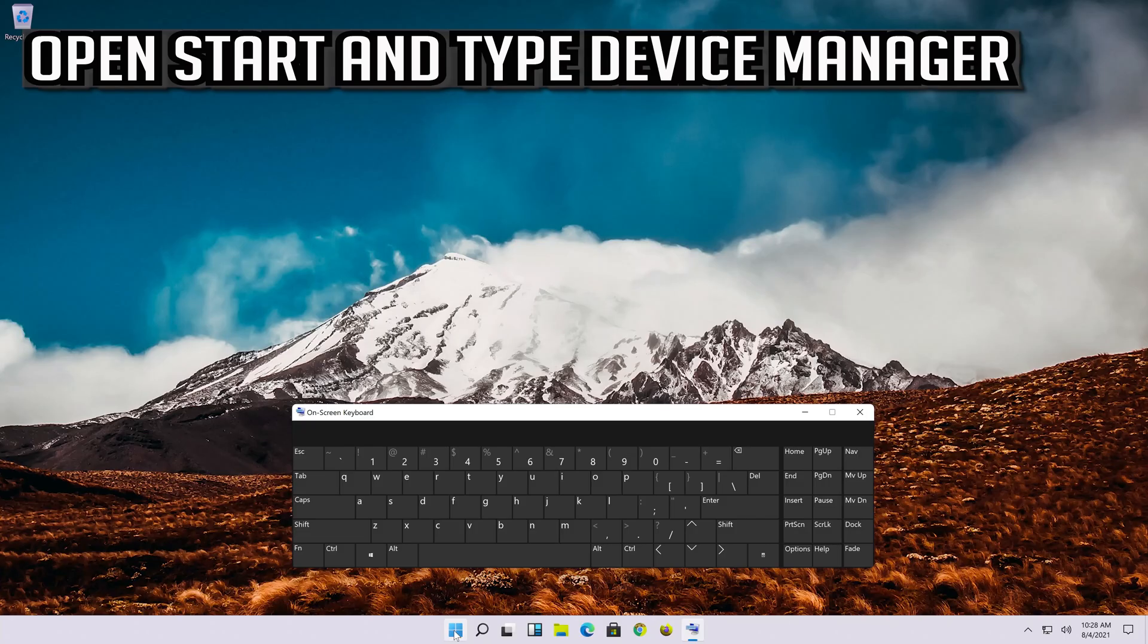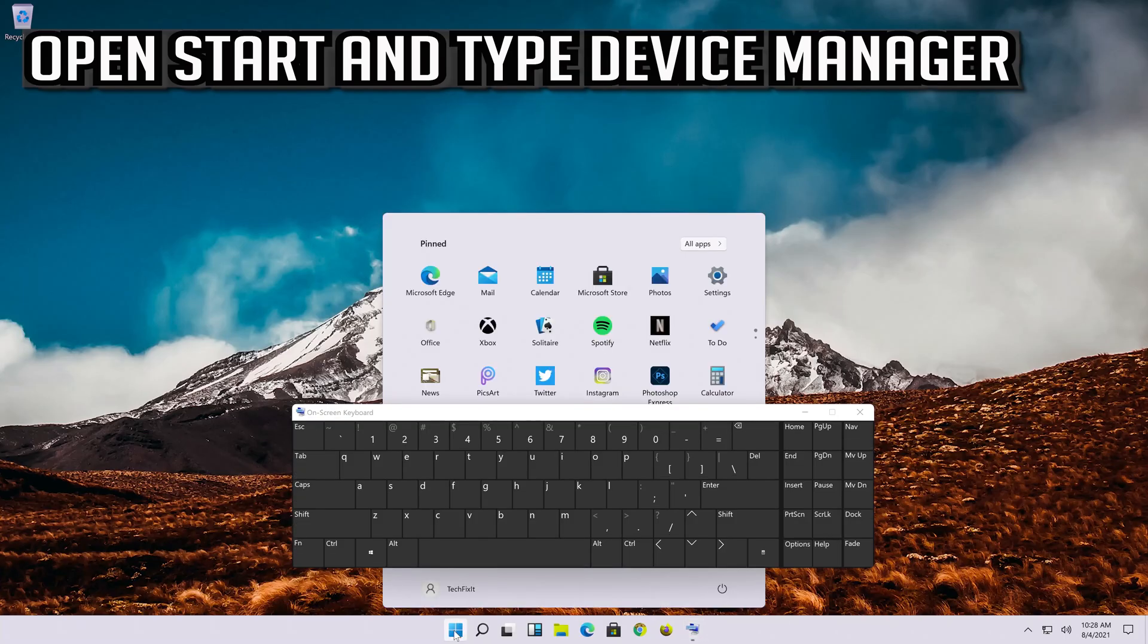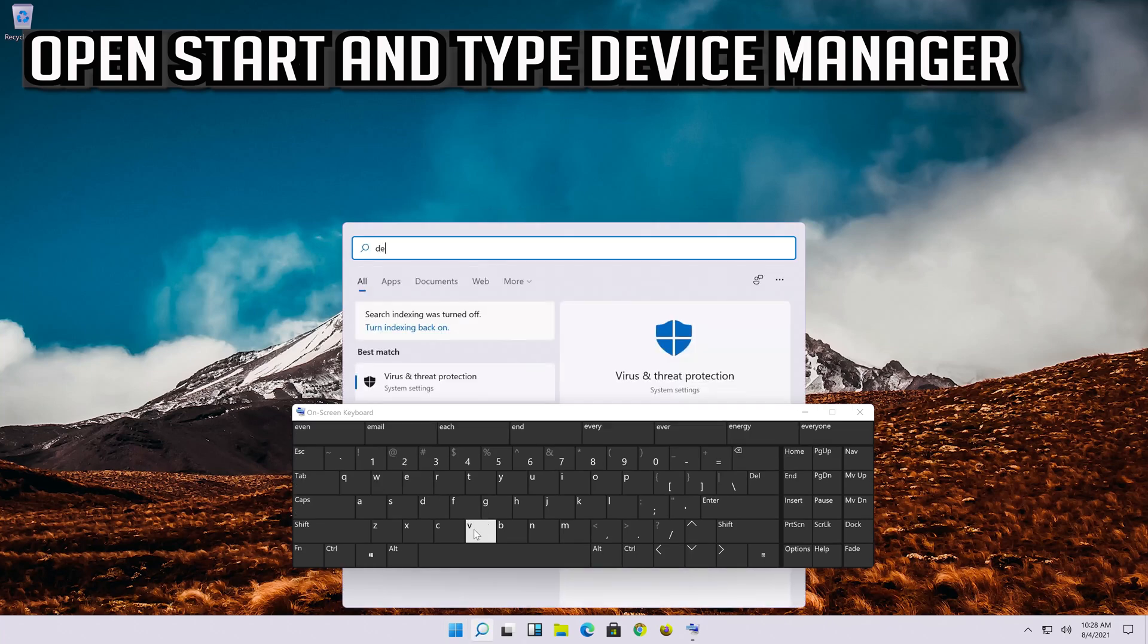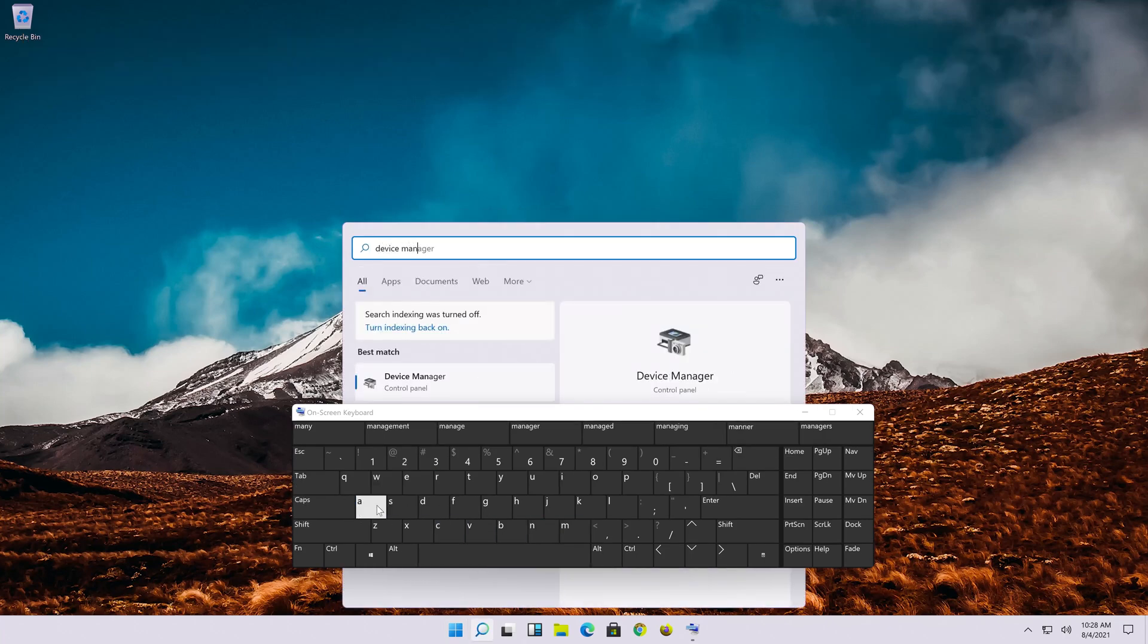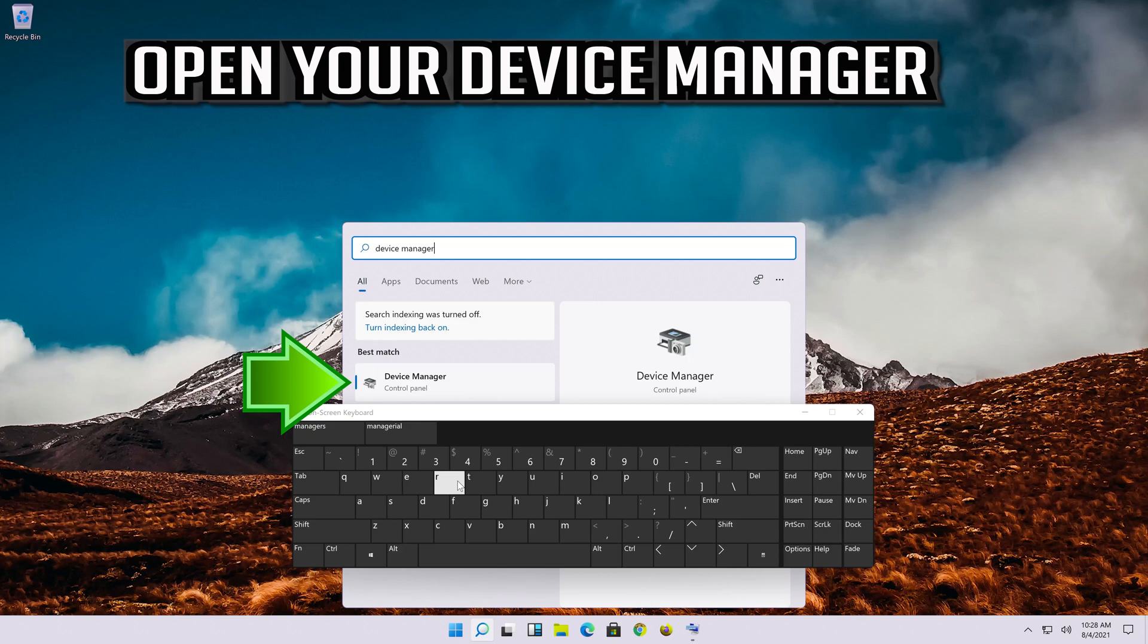If that didn't work, open start and type device manager. Open your device manager.